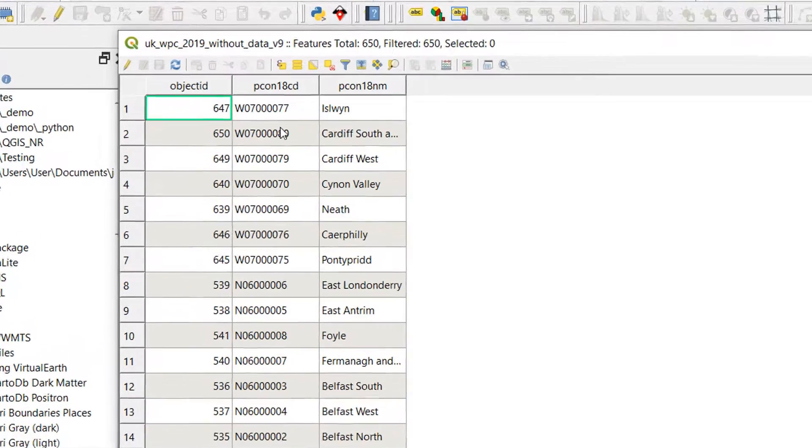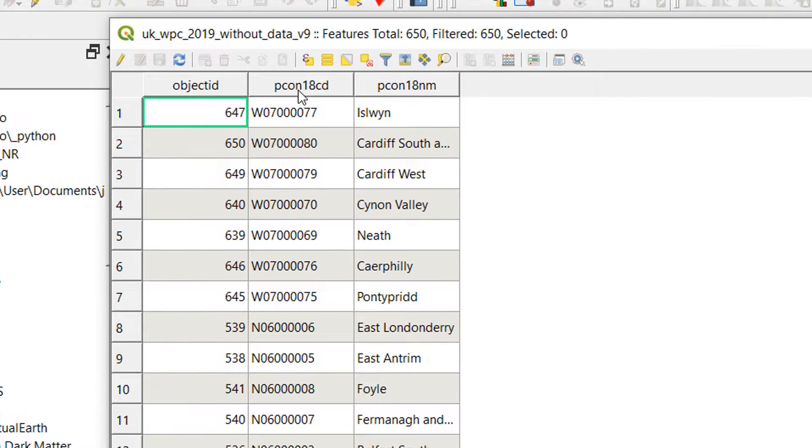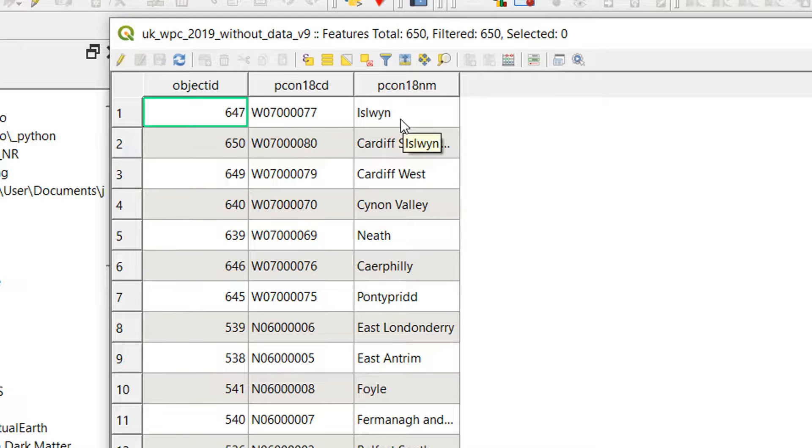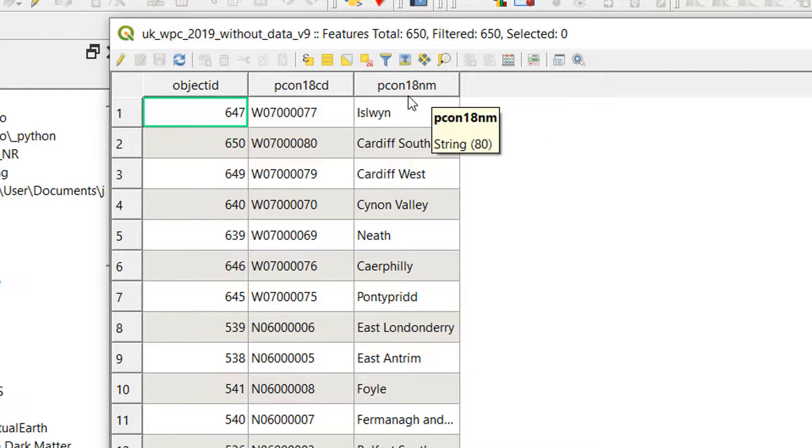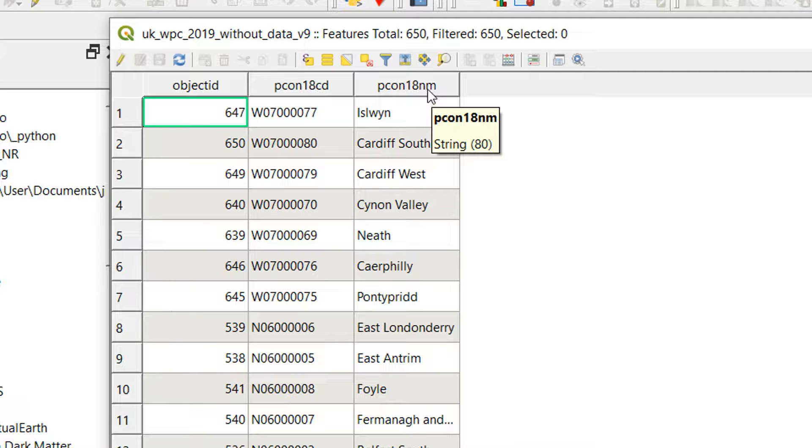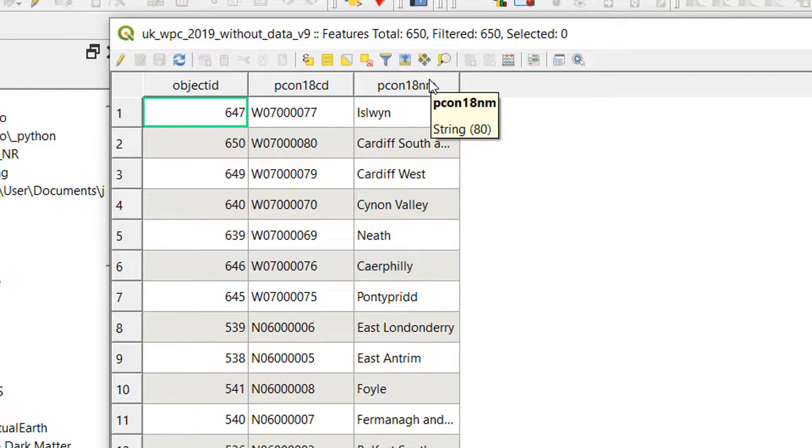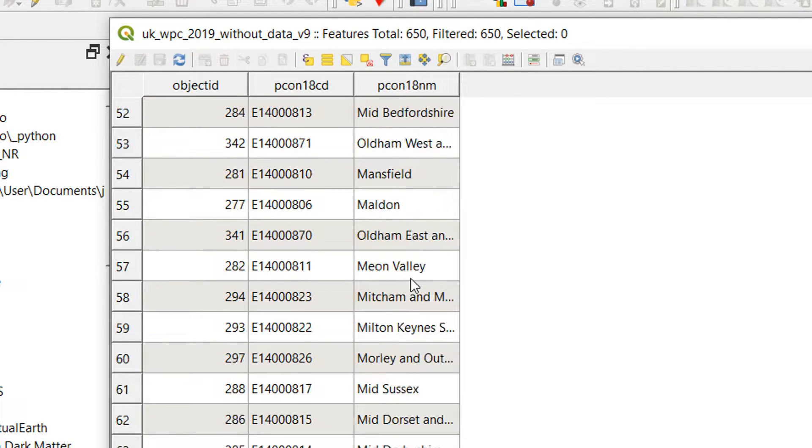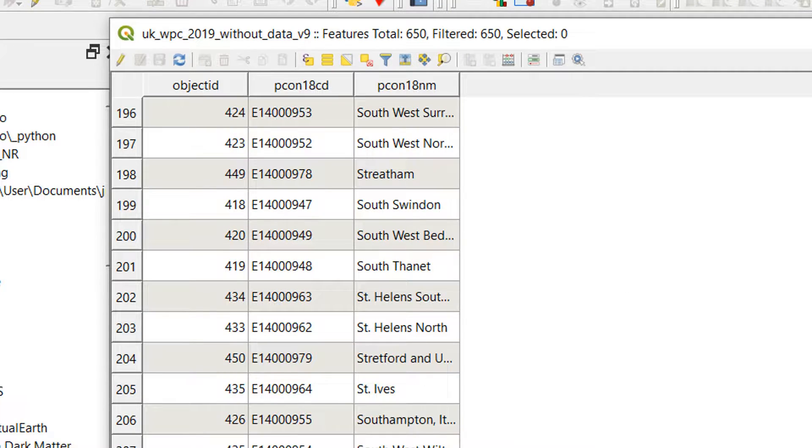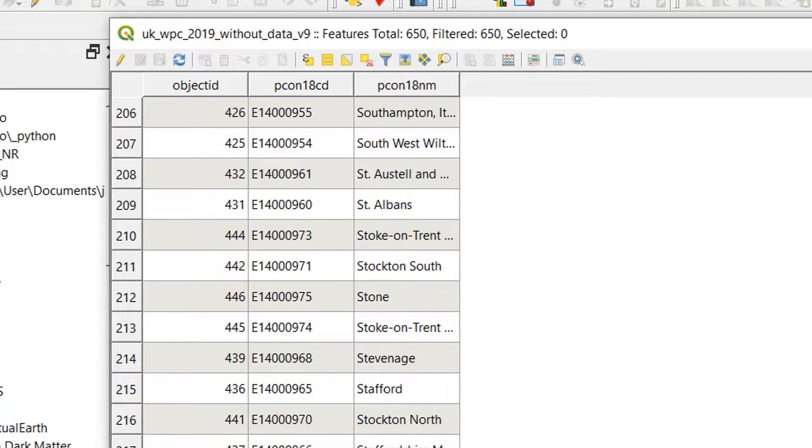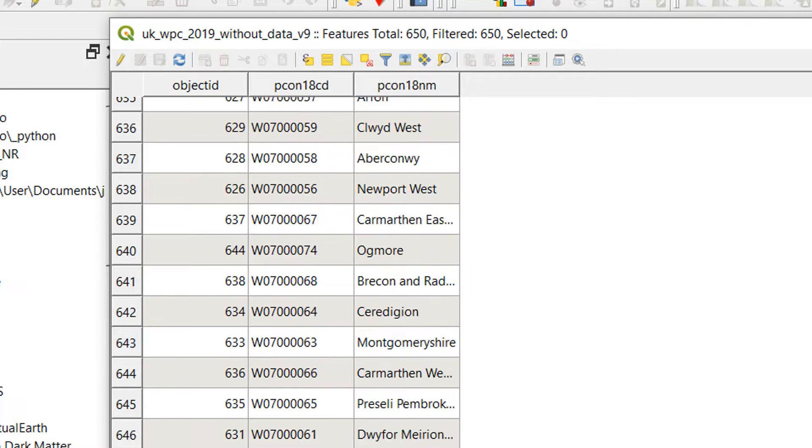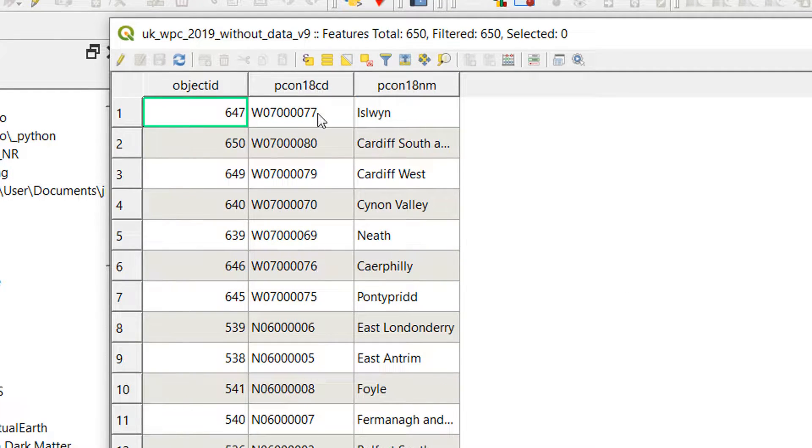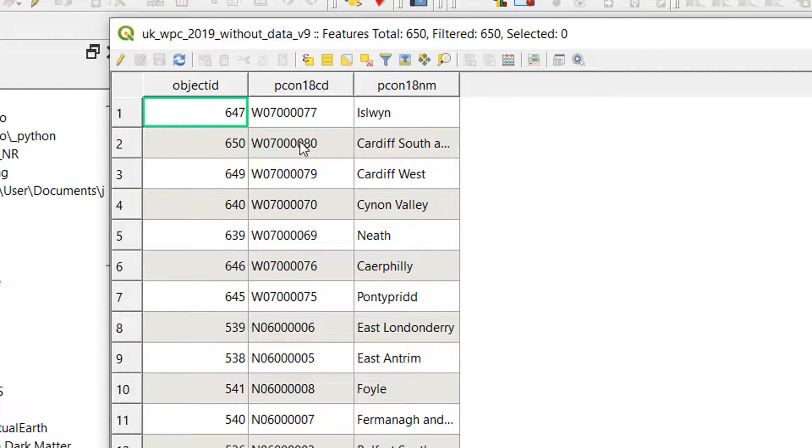If I open up the attribute table for this, we can see that we have a PCON18CD and we also have PCON18NM. I'm guessing this is code and this is name, and these are all different constituencies for 2018 with the codes and with the names. Now that's important - remember what these codes look like. We've got a letter and numbers.